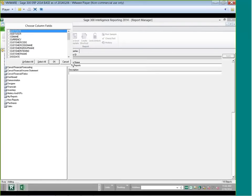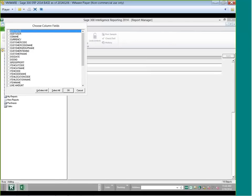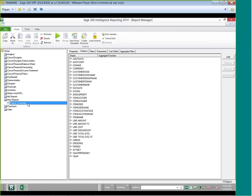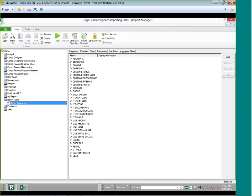For my customer report, I'll use the sales master container — that's my order entry and invoices data. I select OK, and it allows me to choose my column fields from a list of all available fields. I'll select all and click OK. I've now created a report in Report Manager. I can add filters to filter out certain data when it opens in Excel, or I can create a parameter so users can filter by year or other criteria.